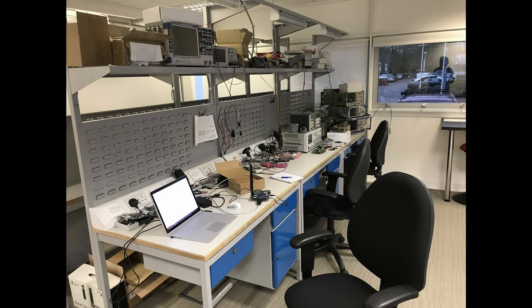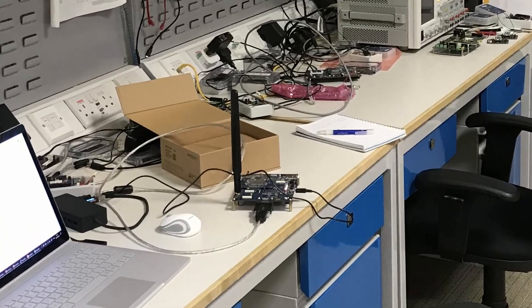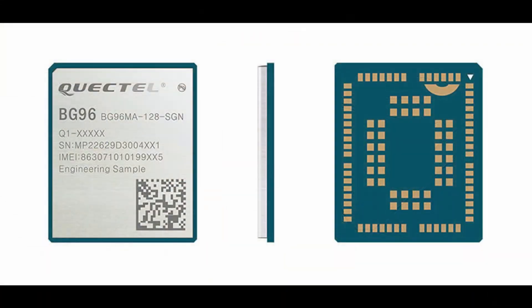In the lab area, we set up the OS-IoT software on a Quectel BG96 evaluation board. Though we have a lot of equipment here to break out the testing interfaces, all the OS-IoT client software is running on the BG96 cellular IoT modem itself.